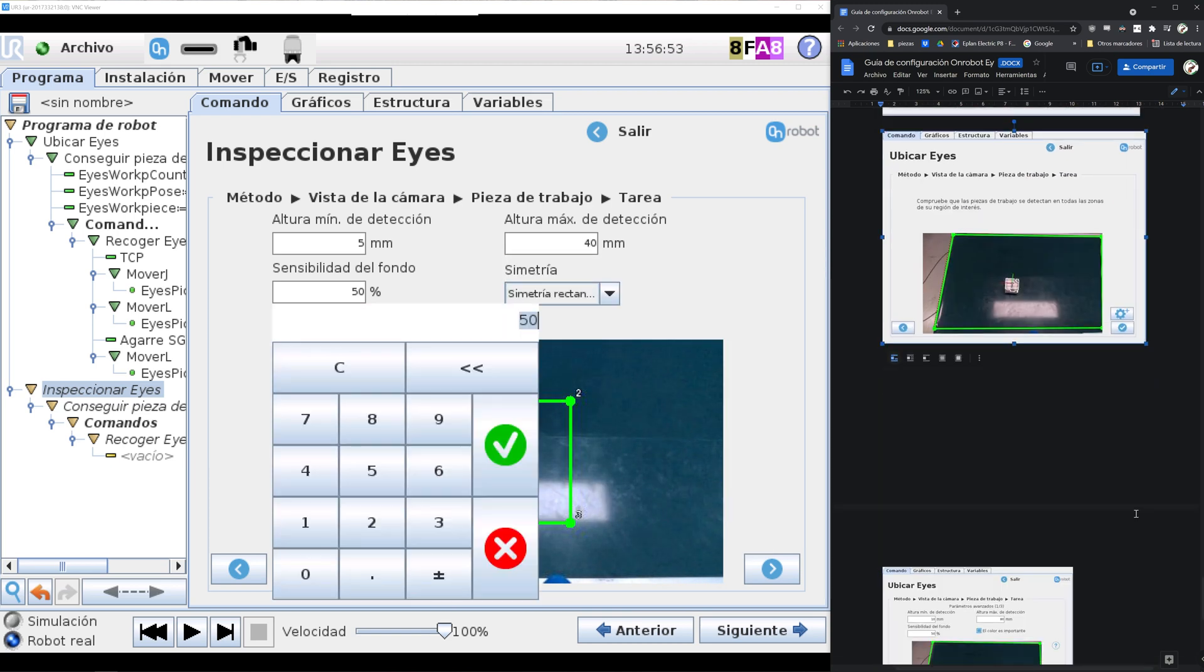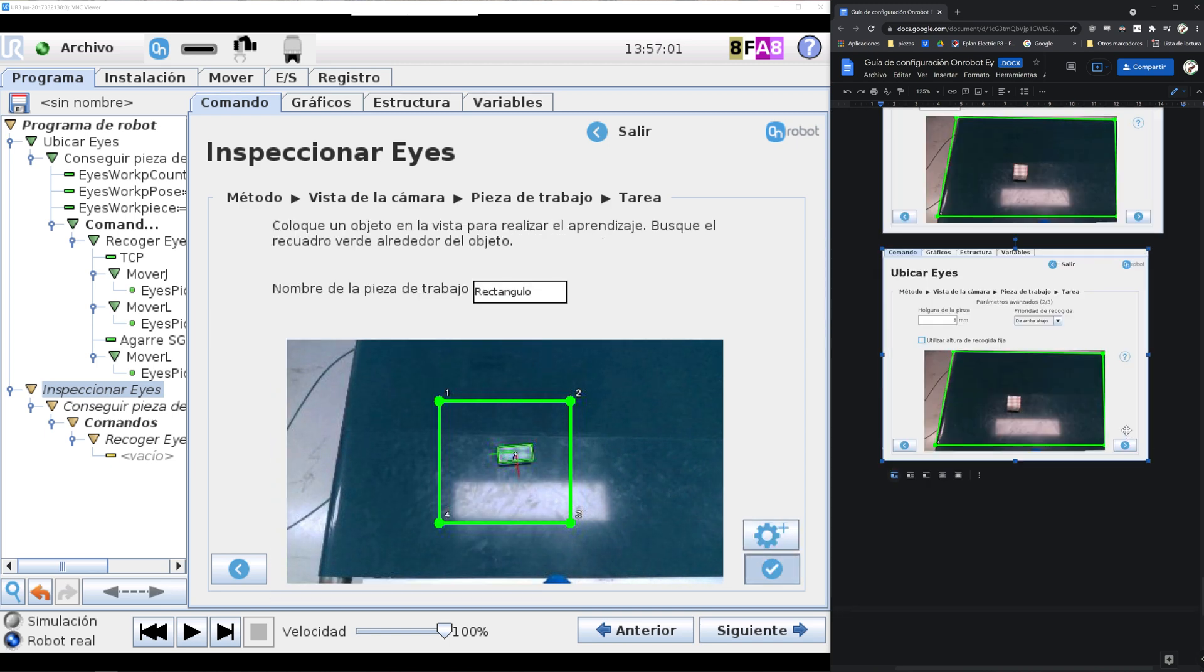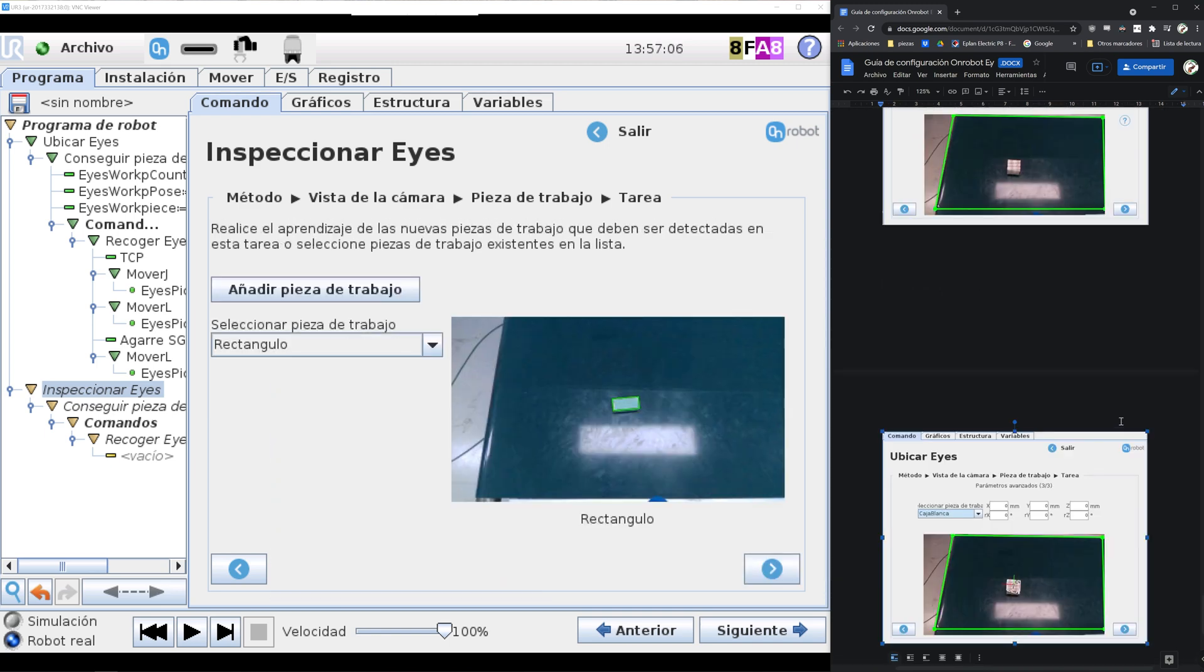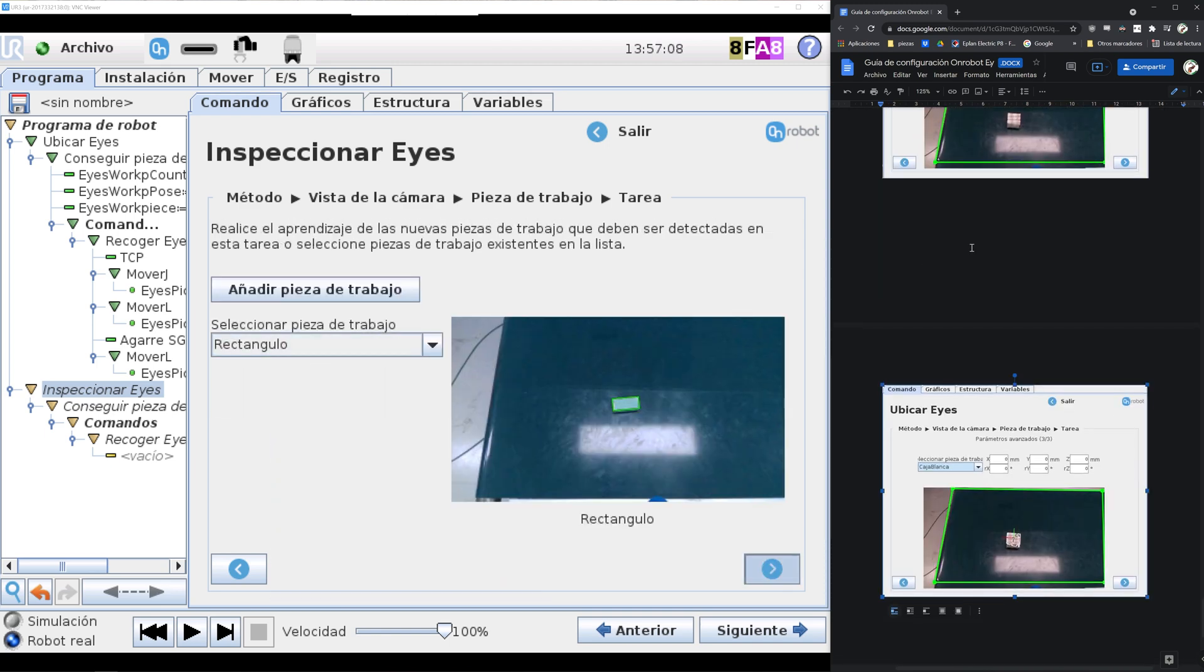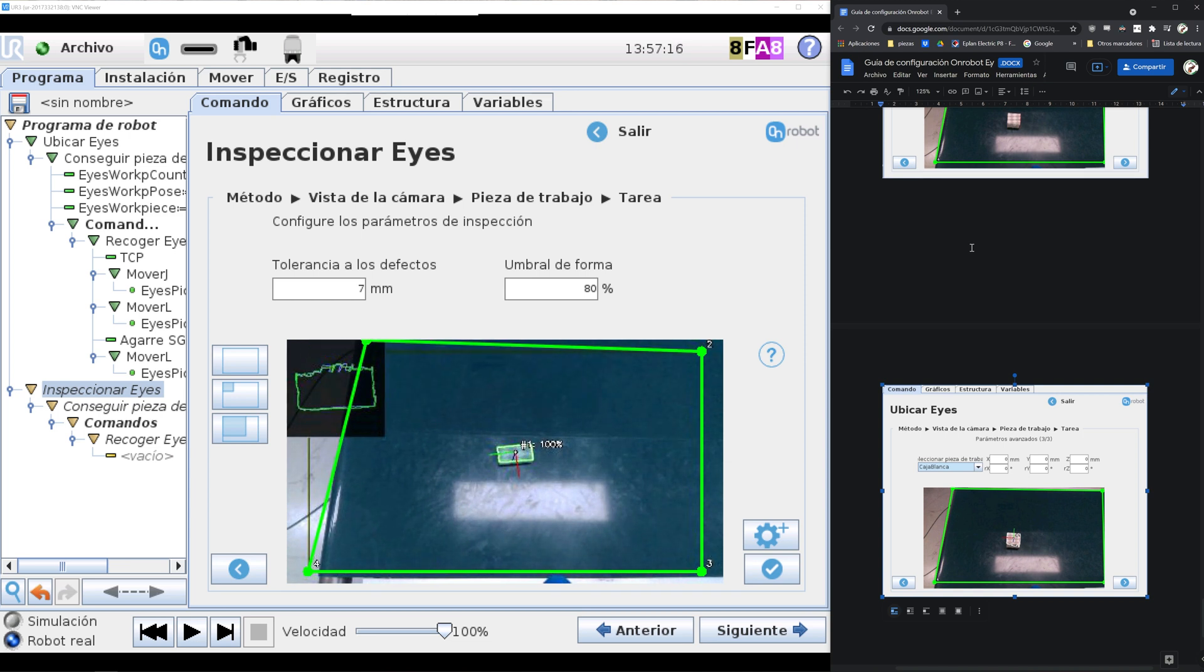And last but not least, ice landmark is a function used to create applications where the robot and the part of its workspace are not fixed to each other. Here we can see an example of ice inspect.